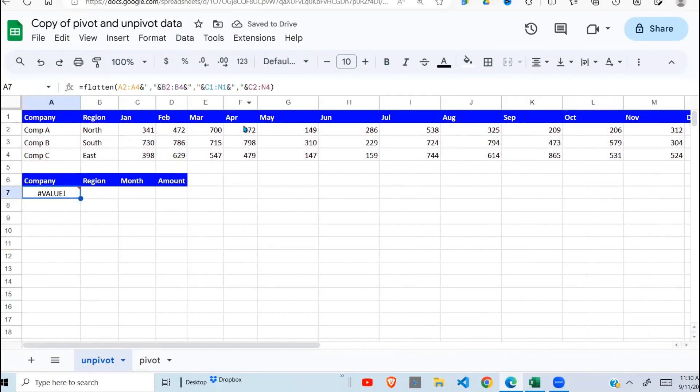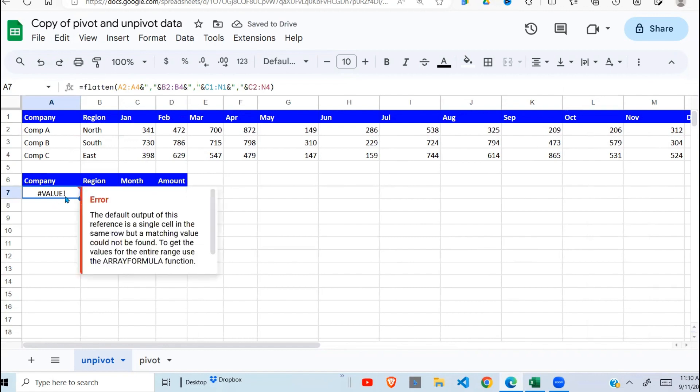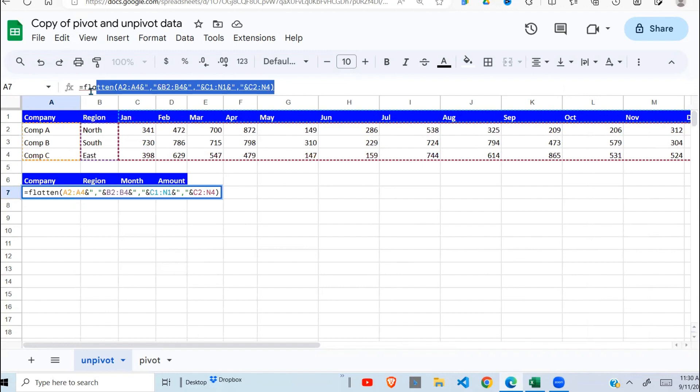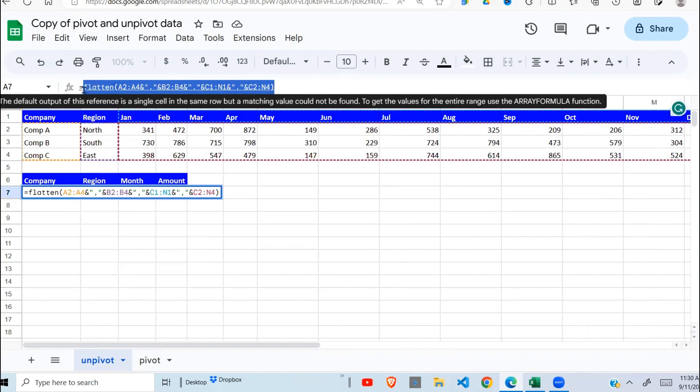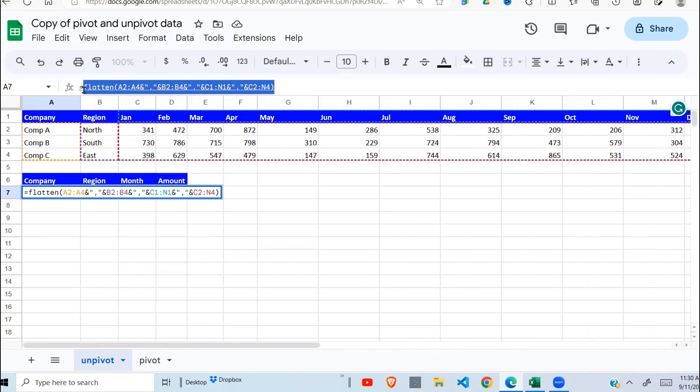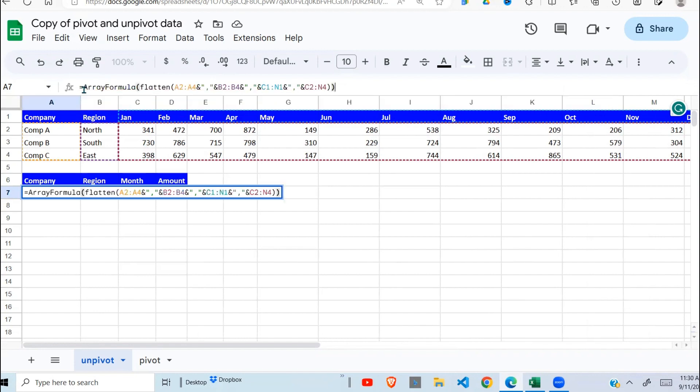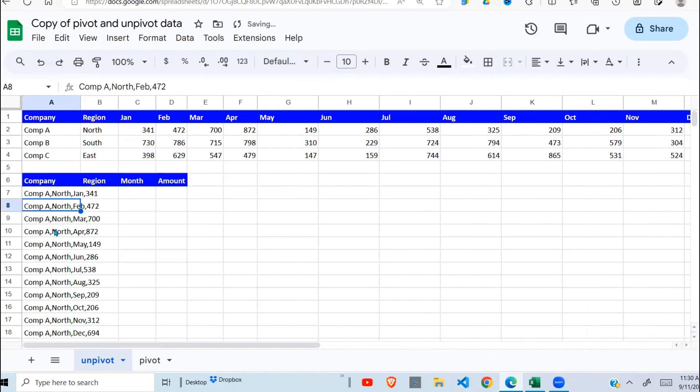It gives me this error. Now it is returning multiple values that cannot be displayed in a single cell. So to enable the display of those multiple values, highlight your formula and click control, shift, enter to enclose it in array formula. So when you do that, you can see our information is displayed.